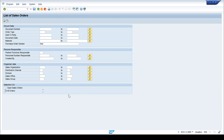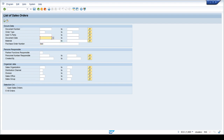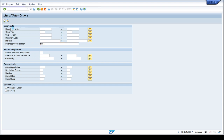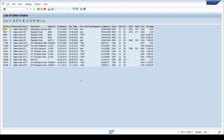There are many different search options — you can use more than one at a time, such as order type and PO number together. You can also search by document date. Let's search by only entering 'test' and executing — these are the orders which have 'test' as the purchase order number, as we can see in this column.